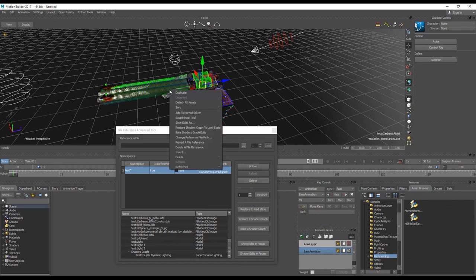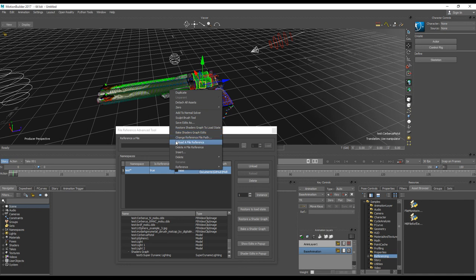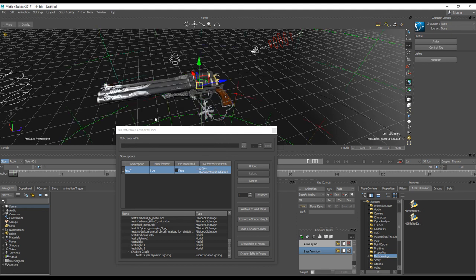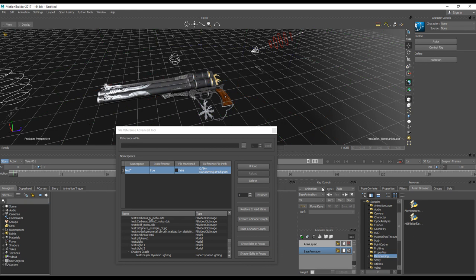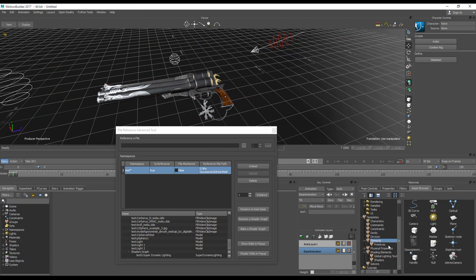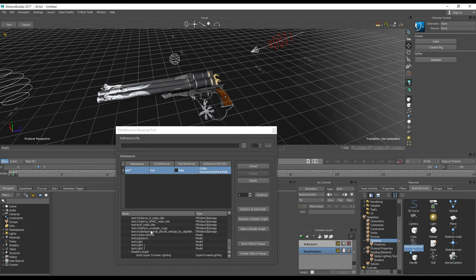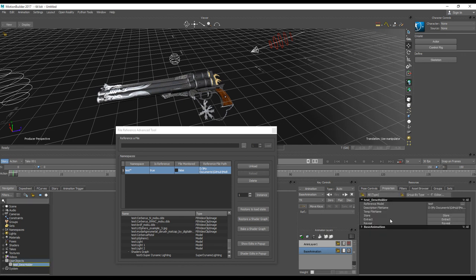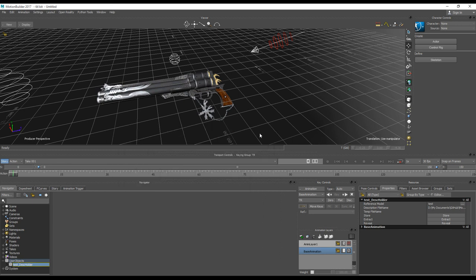If we select a model with the right mouse button context menu, we will see that there are more items to control the reference, all the references as well. We can reload, we can delete the reference, bake shaders graph if we make any changes, restore original from the original scene. Also there is the special user object in elements, the description holder that holds the shaders graph for each reference that you added into the scene. Please don't remove it if you are using references. This is for internal use, and maybe in next updates I will just simply hide it.